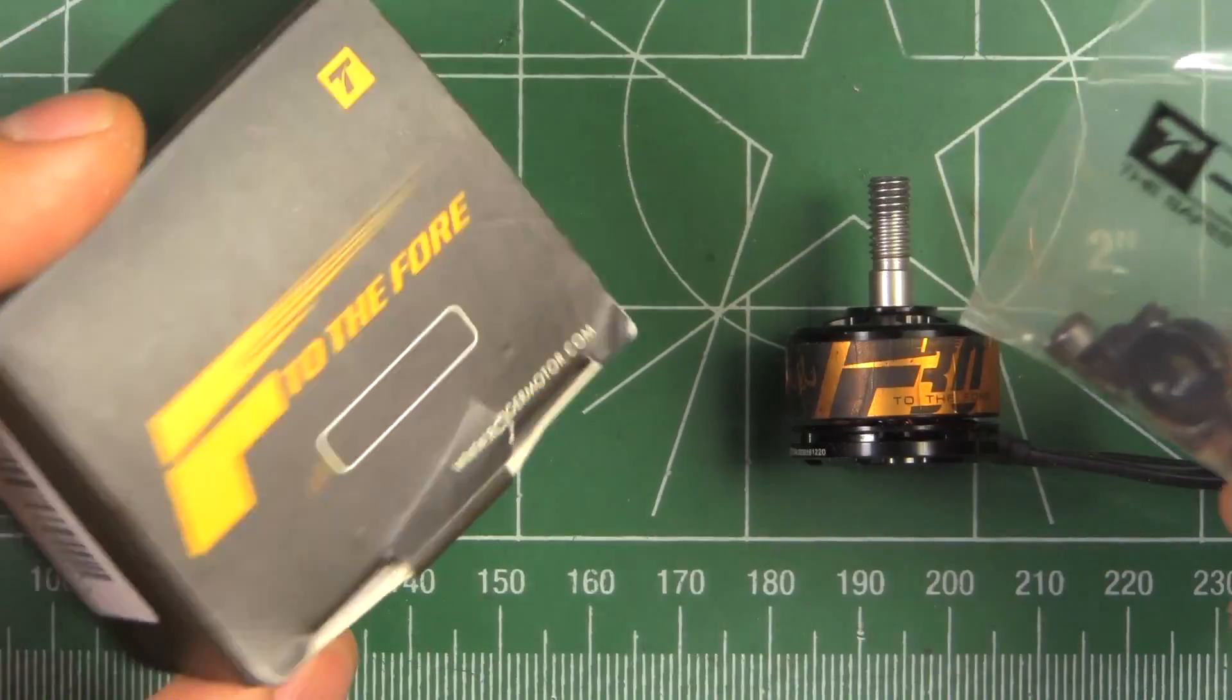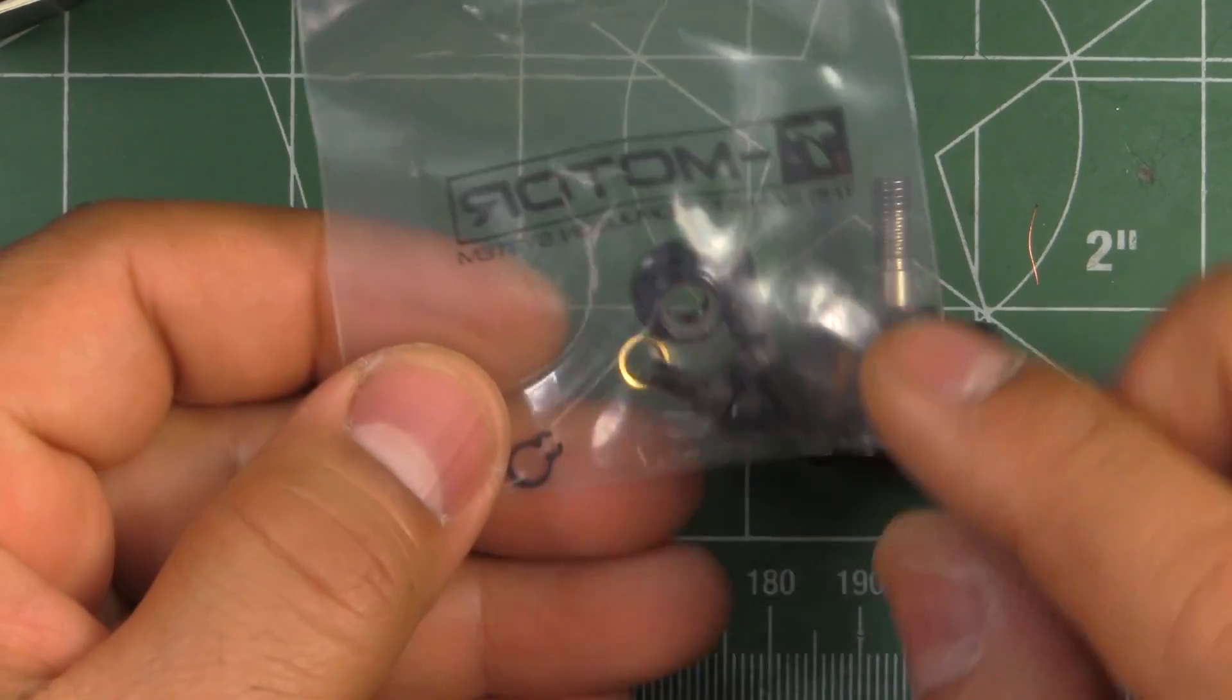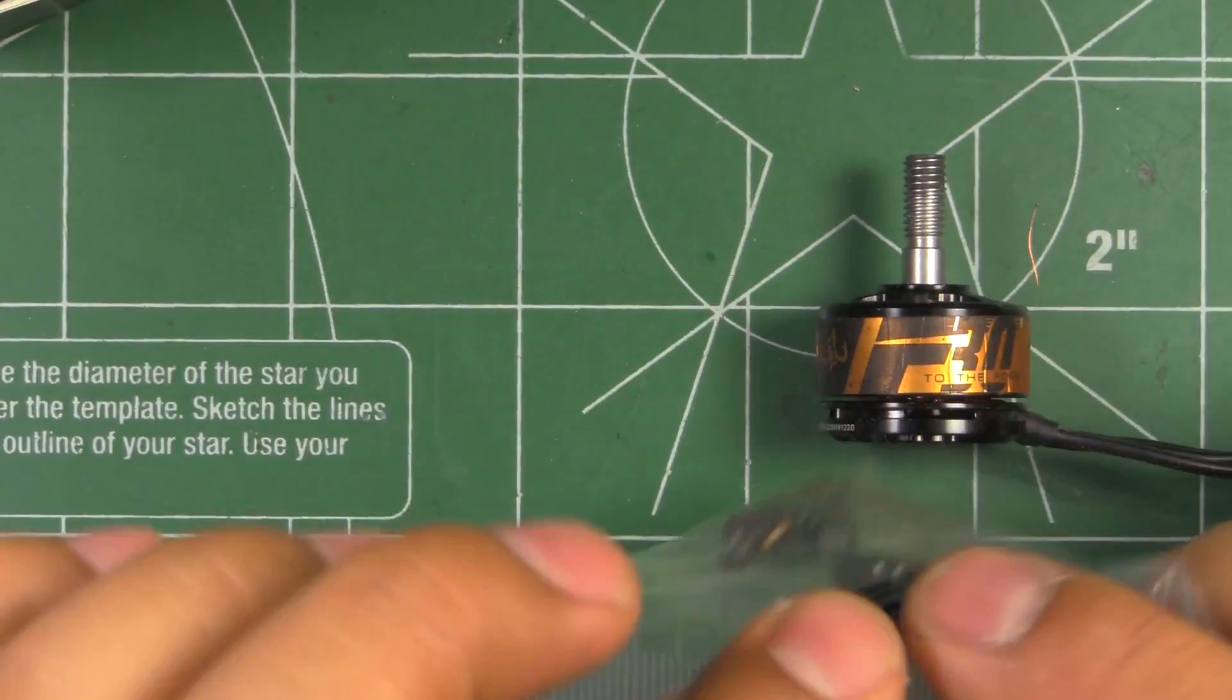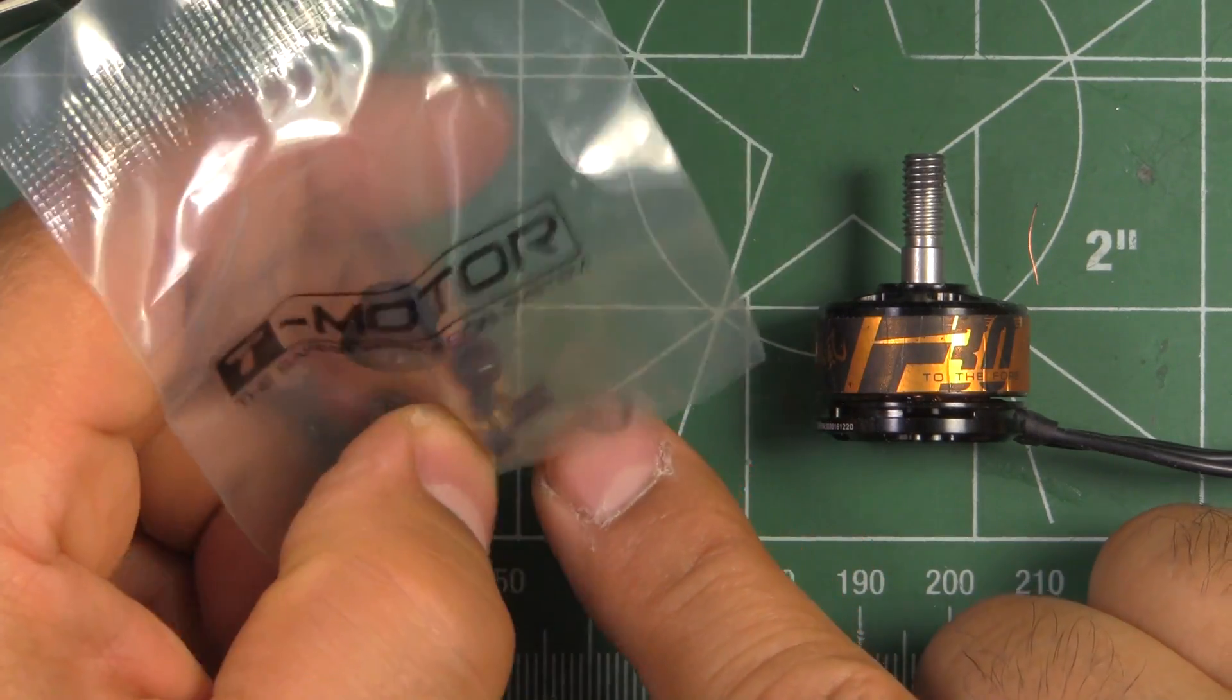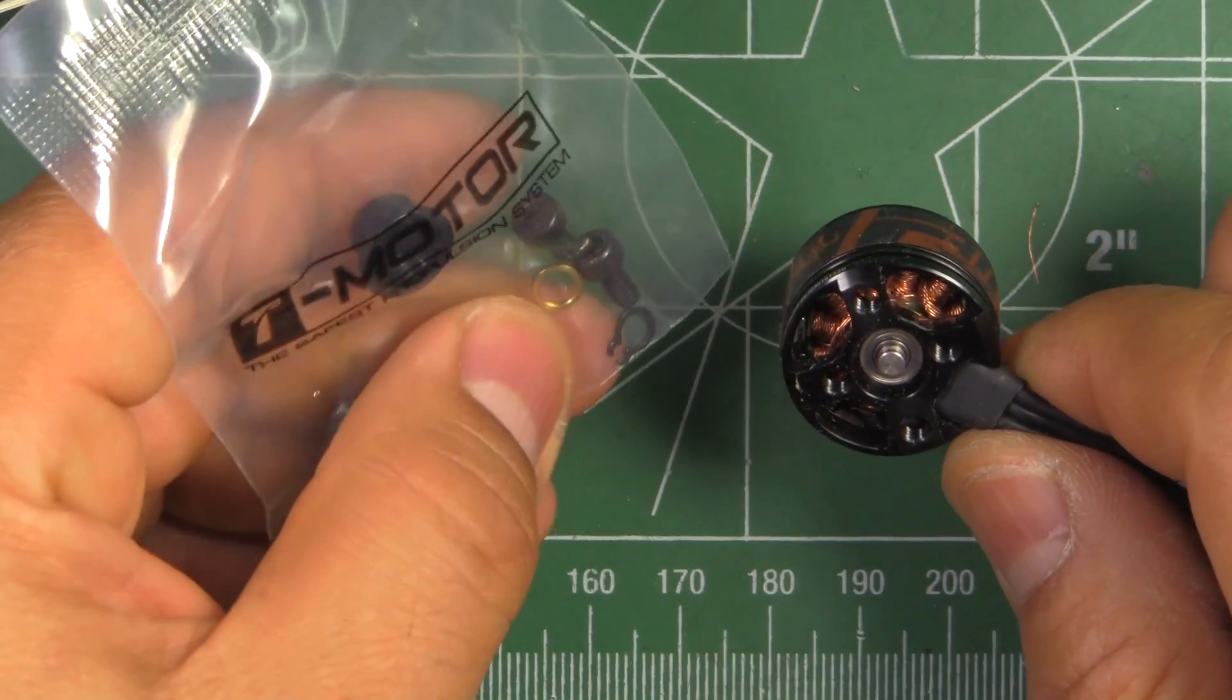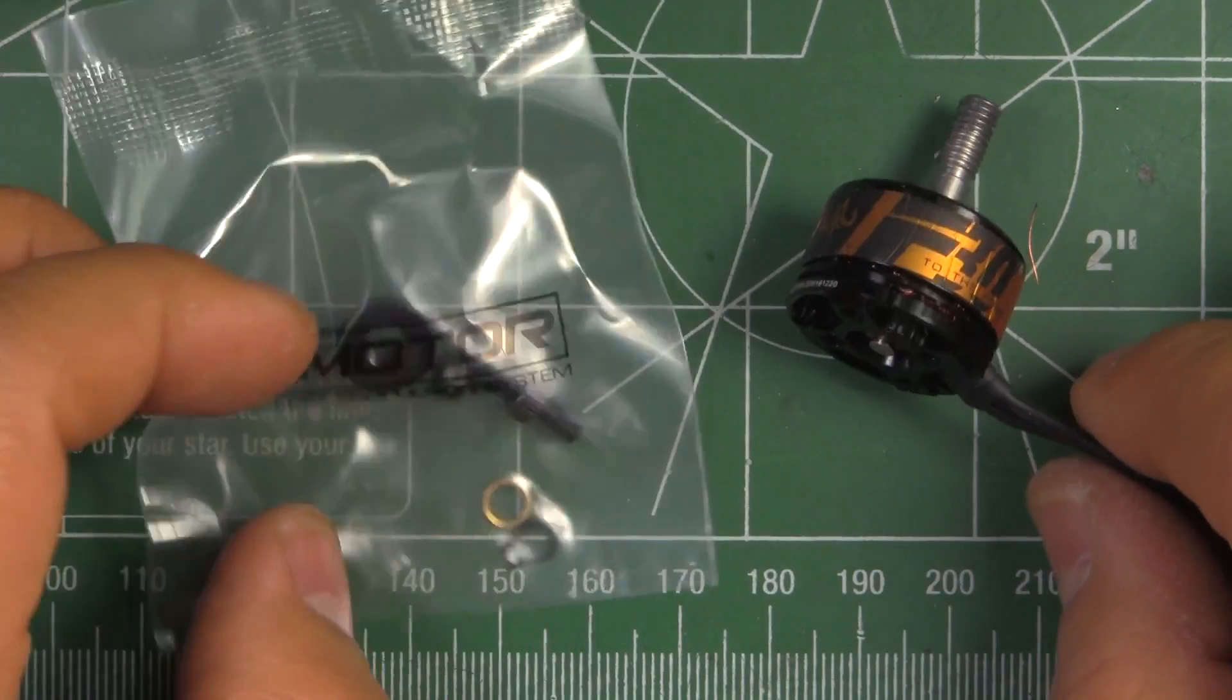So it comes in this usual box and they give you a Nyloc, some mounting screws. It's quite nice, they give you two extra circlips and a washer, one of those brass washers, so that's pretty nice from T-Motor. I think more motor manufacturers should include at least one extra circlip and definitely one washer because a lot of times we end up losing them or bending them. These are hard to find even if they charge an extra 10 cents, they should just include some extra ones, so pretty good from T-Motor.